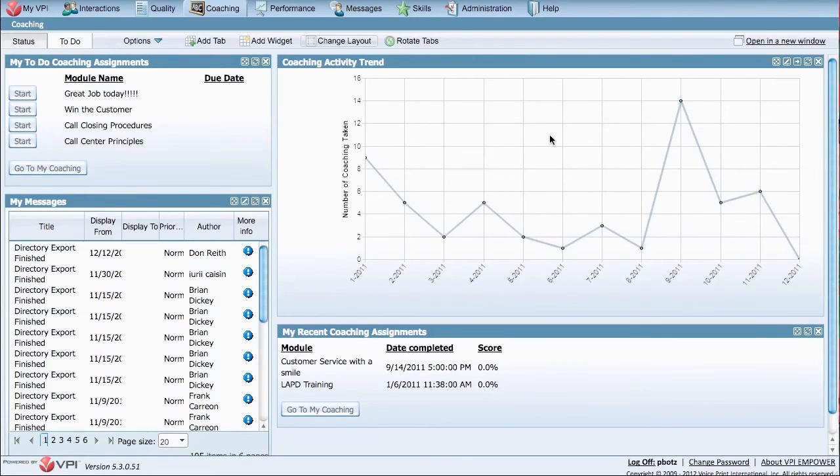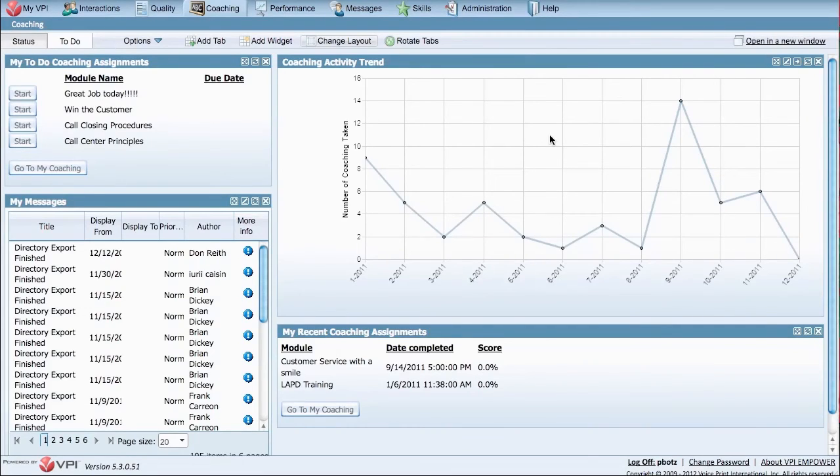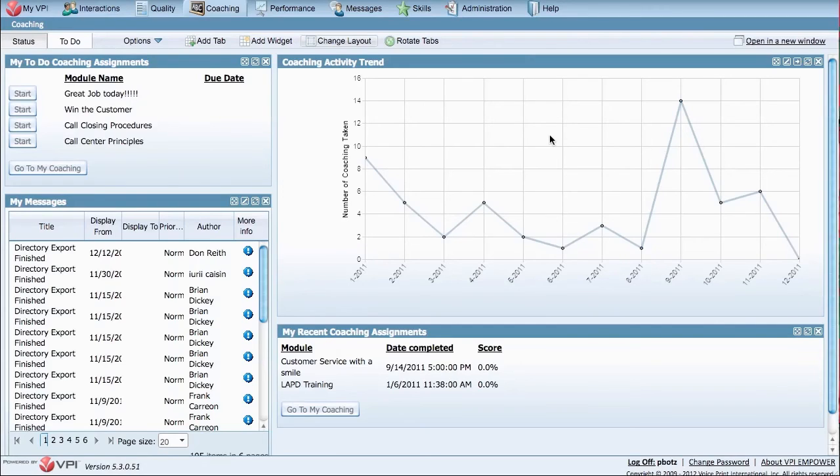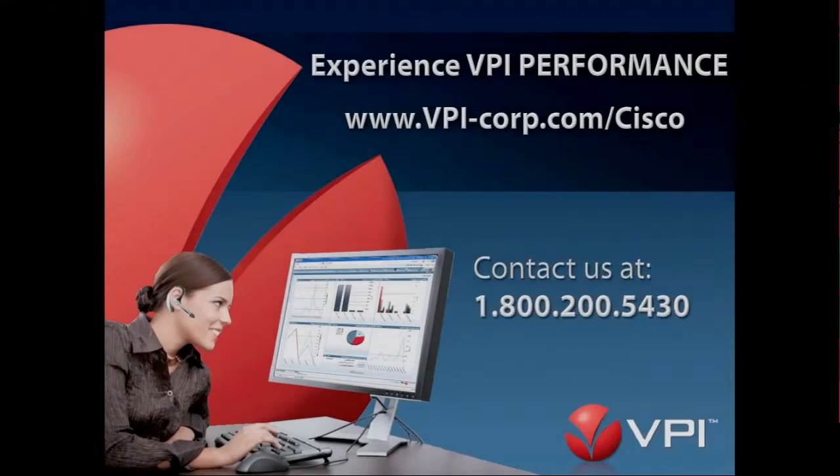And like all of VPI's modules, VPI Performance leverages LDAP integration to Active Directory for secure login. User logins, profiles, access rights, reporting relationships, interface customizations, and activity audits are centrally assigned and tracked for maximum security and control.